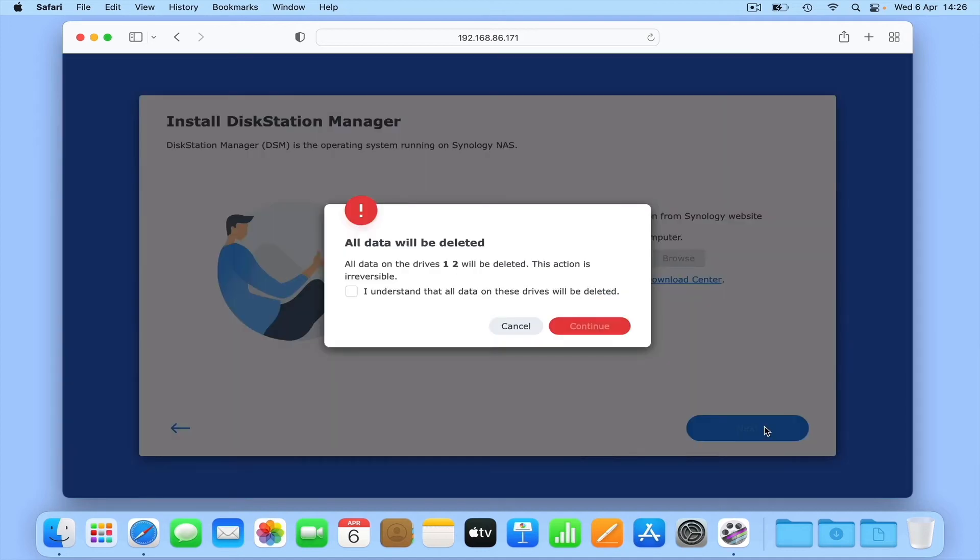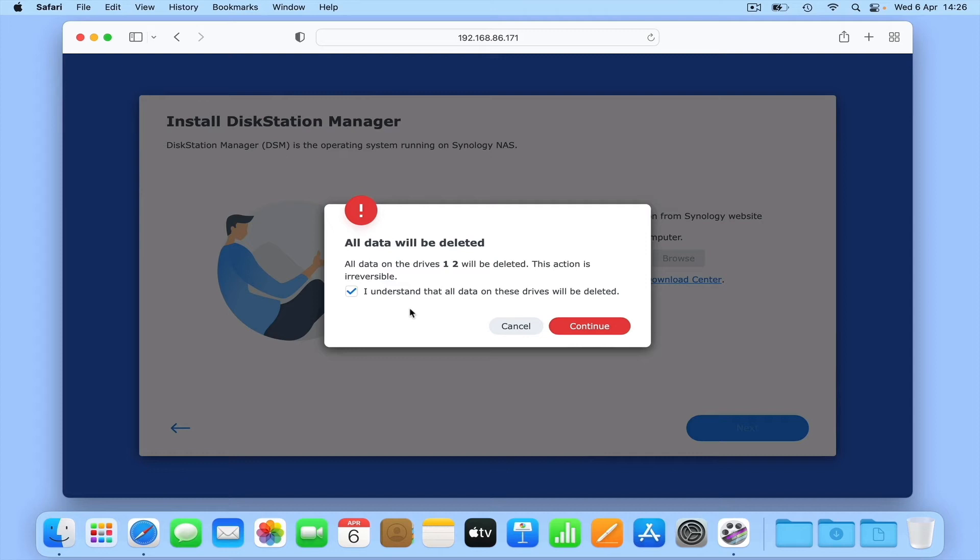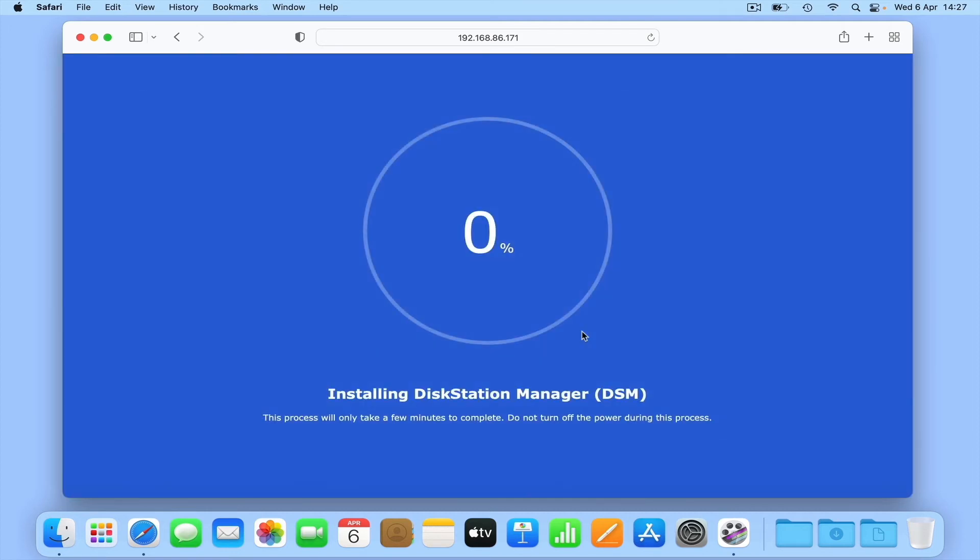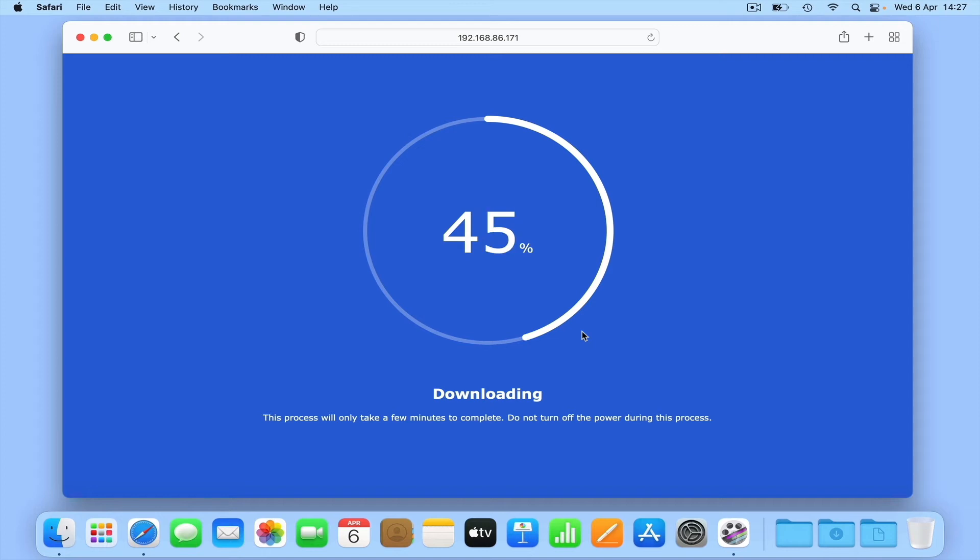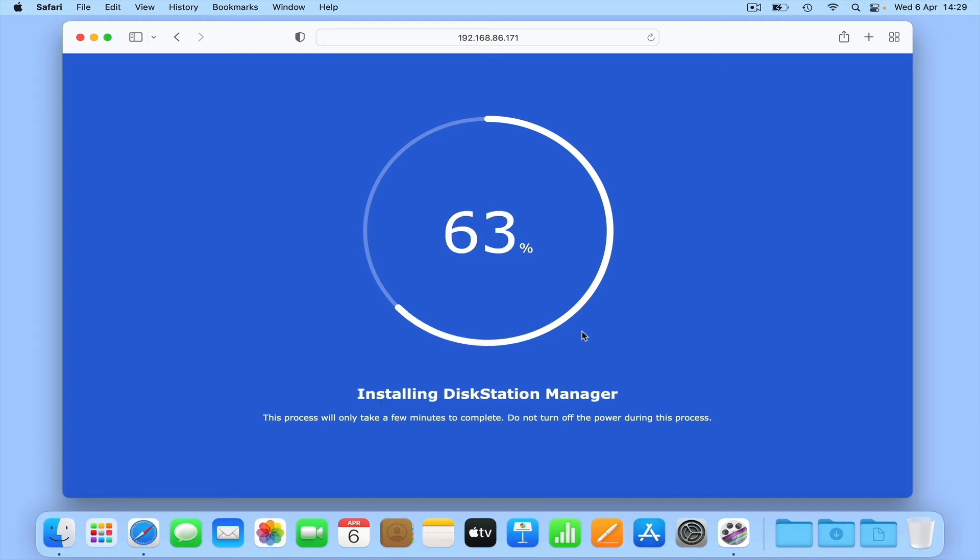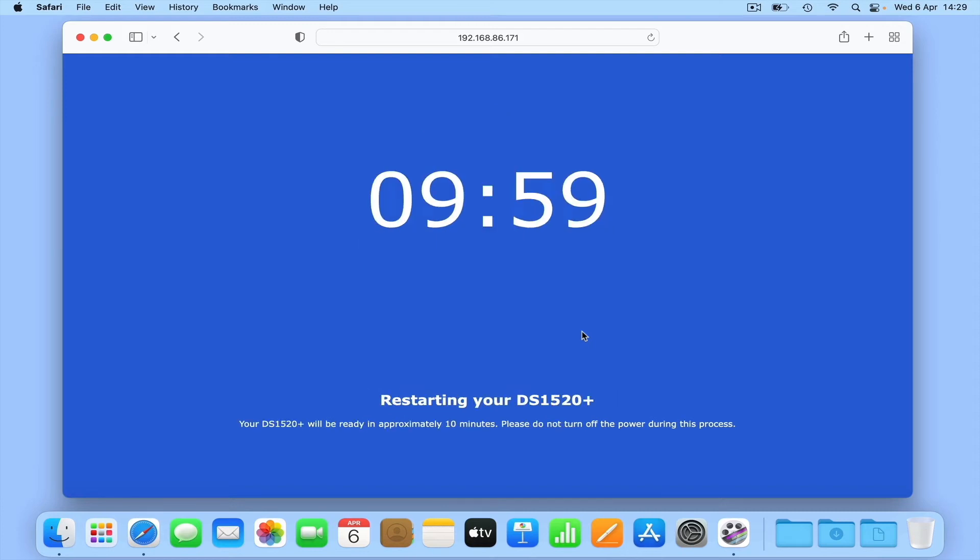When we select Next, we're asked to confirm that we're okay with deleting any data that may be stored on the drives fitted to our NAS. As our drives are both brand new, we'll simply confirm that we understand all data will be deleted and then click Continue. Our NAS will now initialize, format and partition our hard drives. It will then download a copy of DSM and install it onto our NAS.